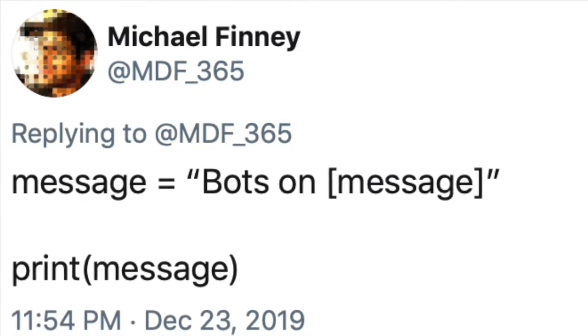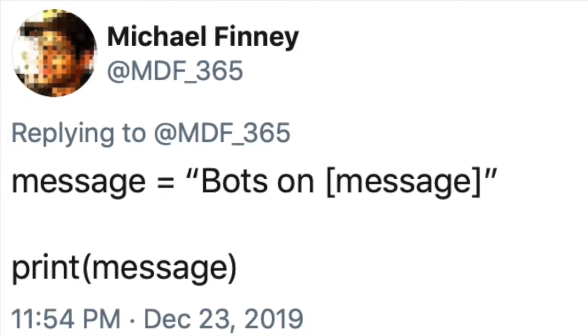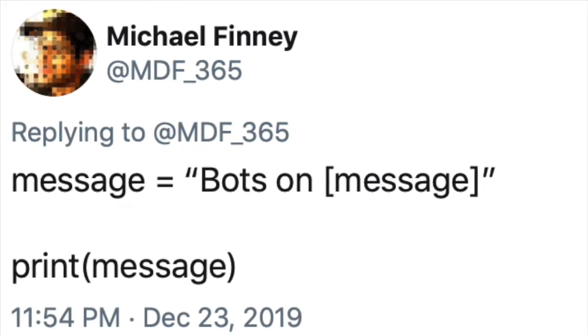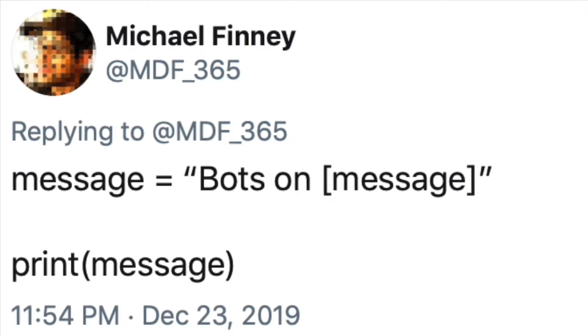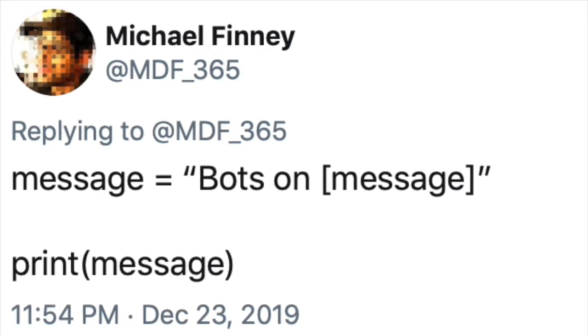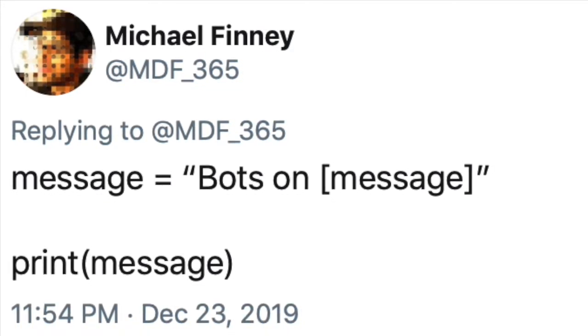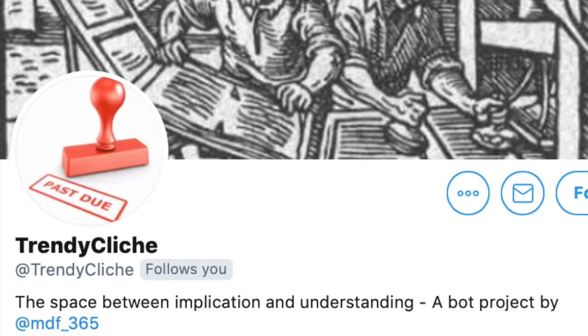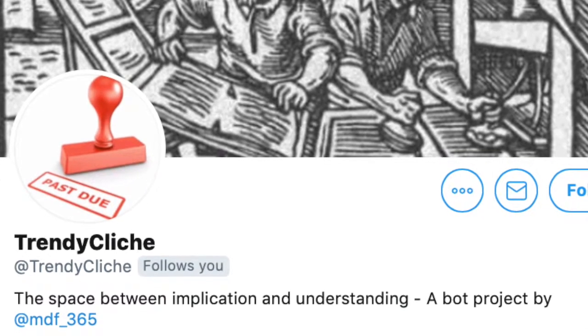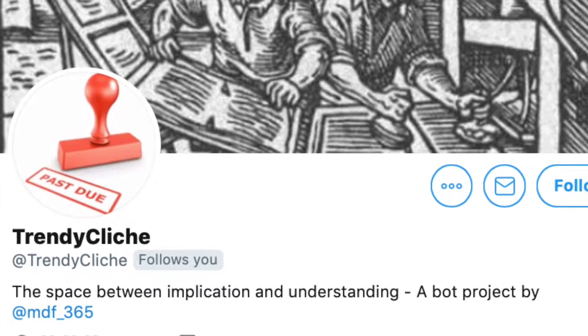A bot script can be set up on any Twitter account, but for this tutorial, I've launched a brand new Twitter profile and will illustrate how to apply for a Twitter developer account as well. The bot — Trendy Cliché — will target popular phrases.